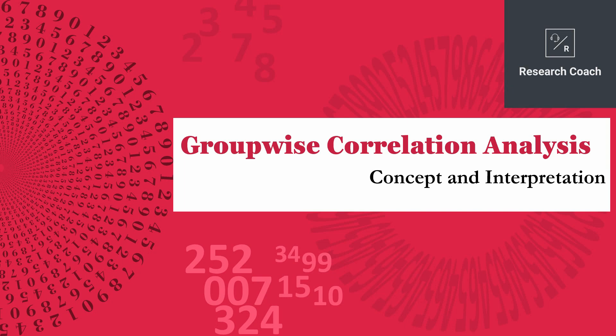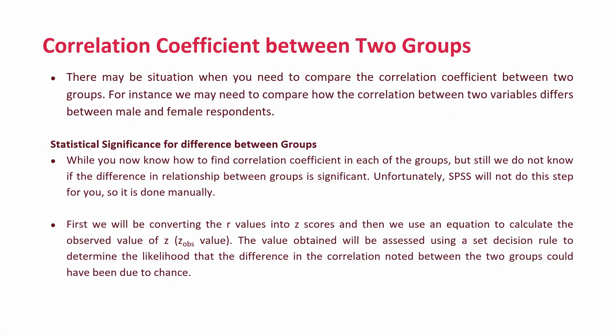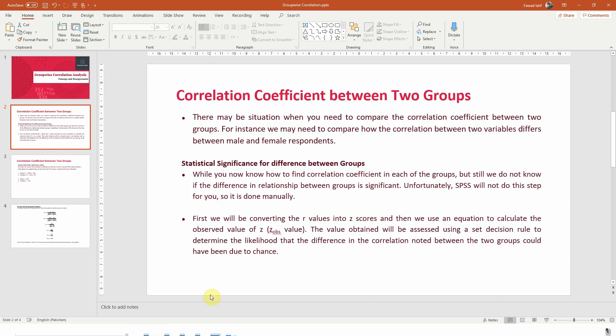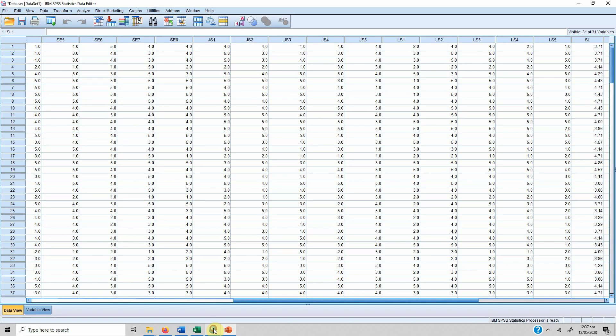In this video we are going to look into groupwise correlation analysis. In the previous video we discussed what is correlation, how to run it, how to interpret and report it. Now there may be a situation when you need to compare the correlation coefficient between two groups. For instance, we may need to compare how the correlation between two variables differs between male and female respondents.